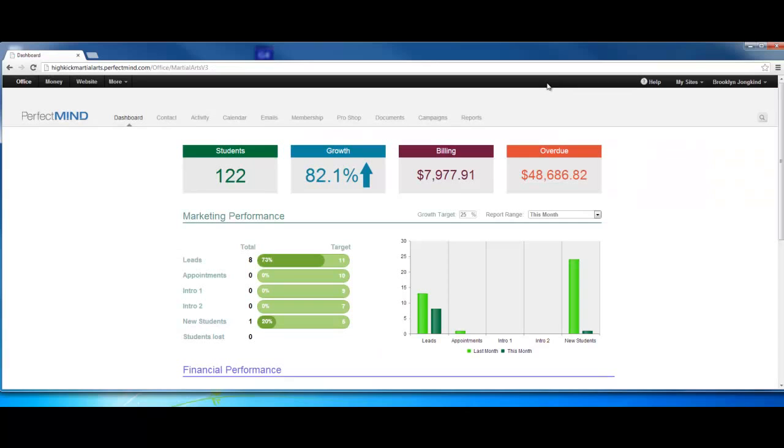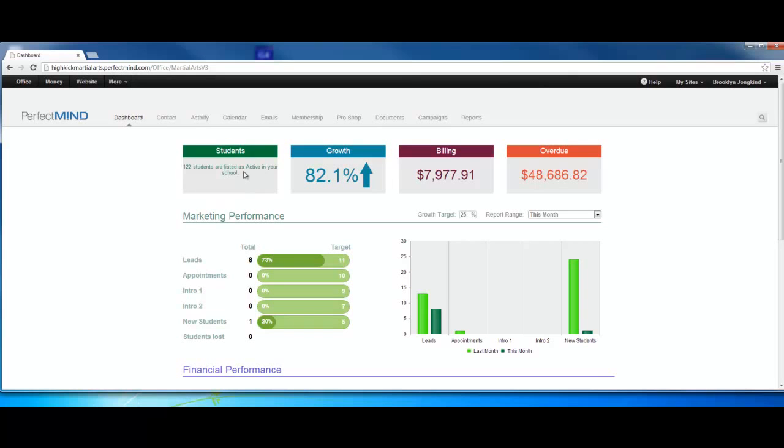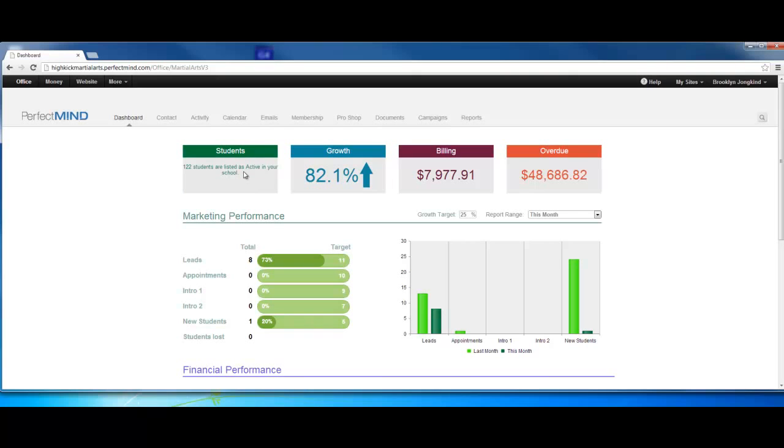The first thing we're going to see when we click to the office is the dashboard. The dashboard is a measurement of overall growth and performance of your school. Right off the bat we see students, 122. If you run your mouse across the little tablet there, it will spin showing 122 active students in your school.